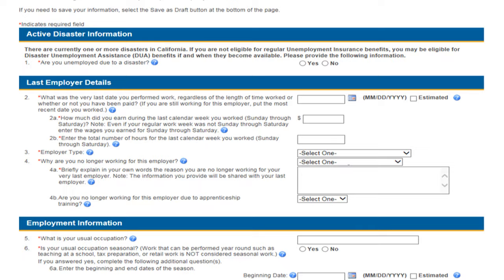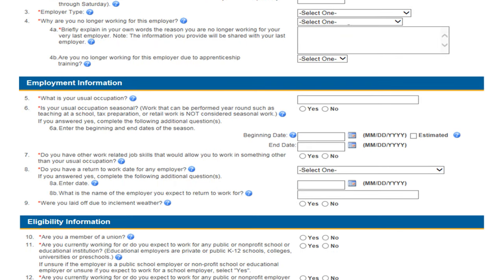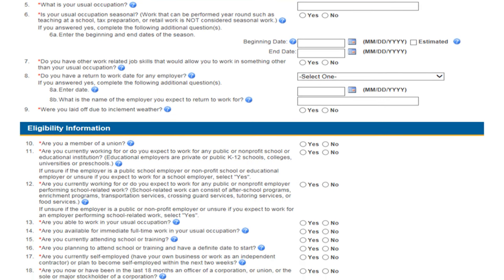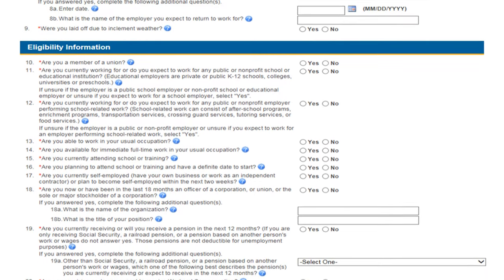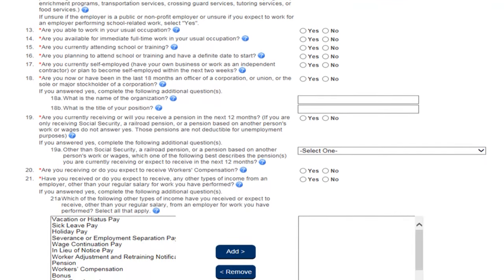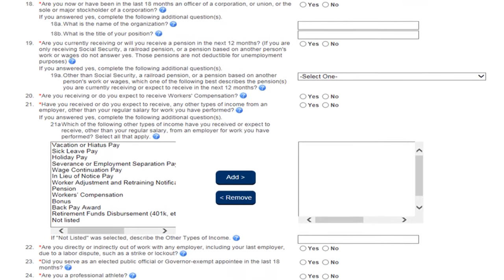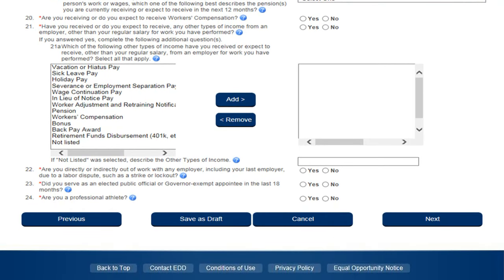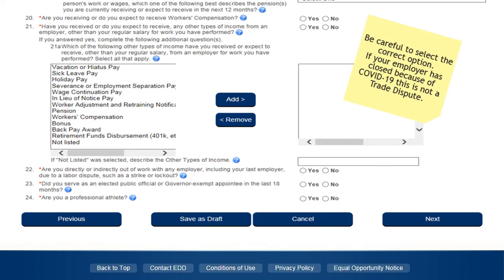UI Online is very intuitive. If more information is needed regarding a specific answer, the system will present clarifying questions at the end to help the EDD gather as much information as possible in order to expedite the process of reopening your claim. If your unemployment is due to COVID-19, select the options related to COVID-19. Be careful to select the correct option — if your employer has closed because of COVID-19, this is not a trade dispute. Trade dispute is only selected if your separation is associated with a labor action and/or union dispute.